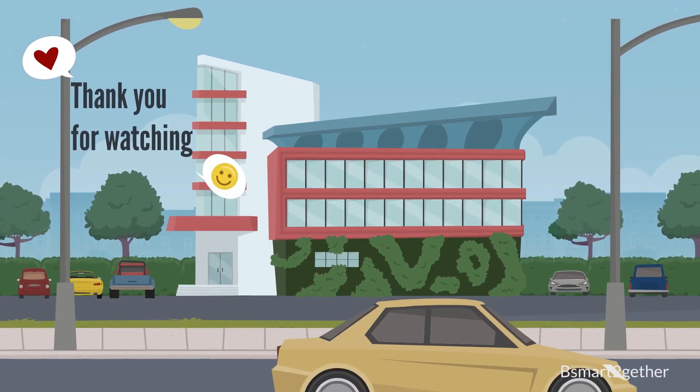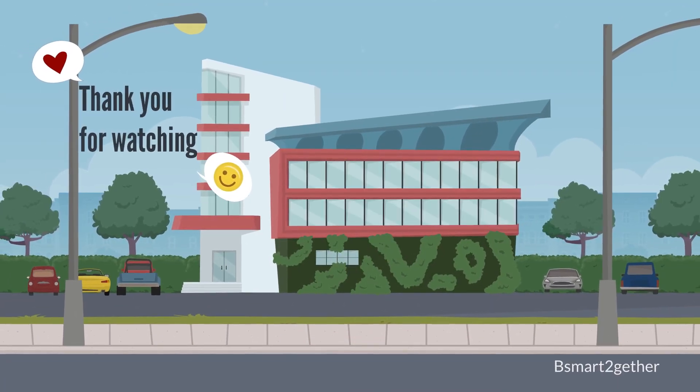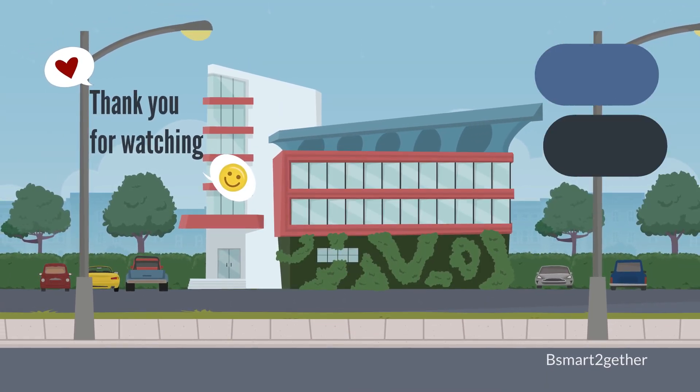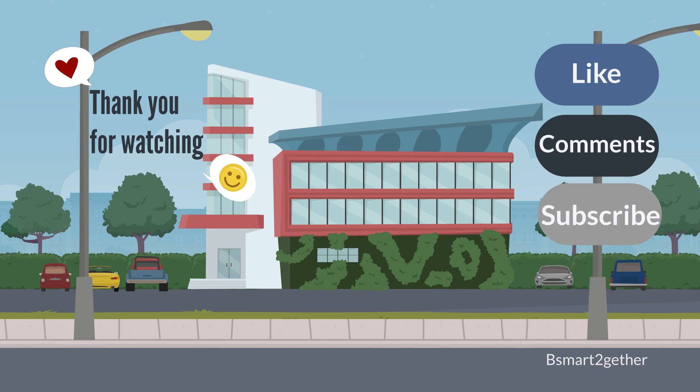Thank you for watching, and I hope you find this video helpful. Please don't forget to click like if you like the video.